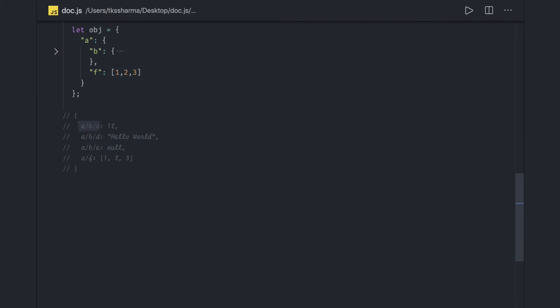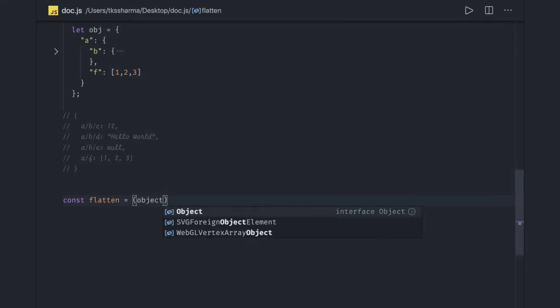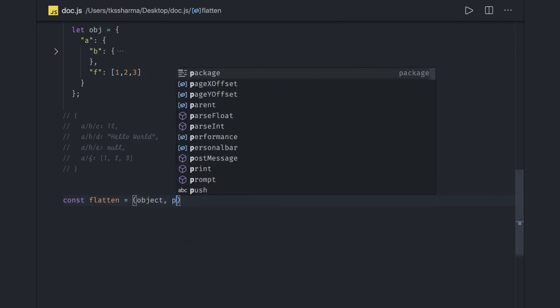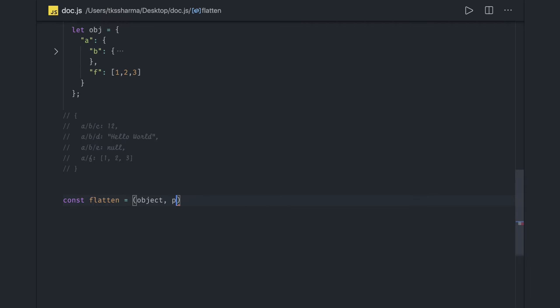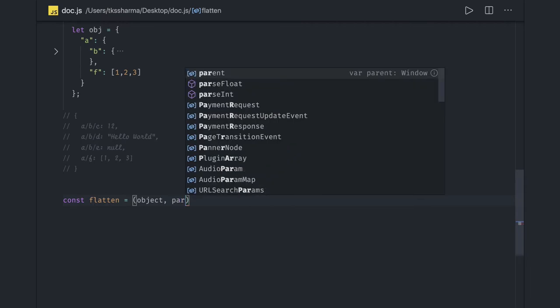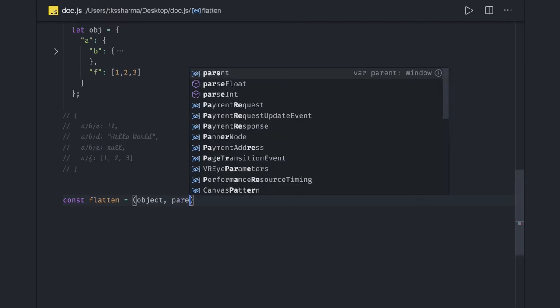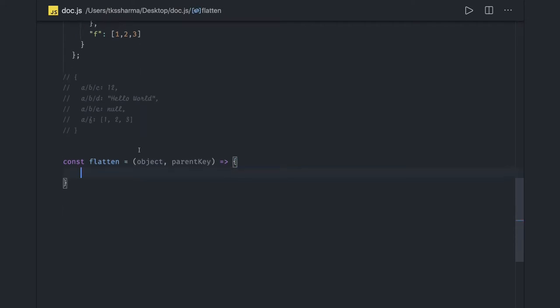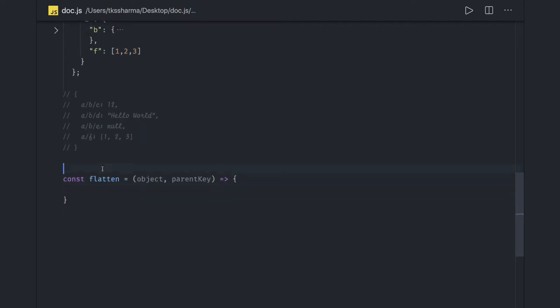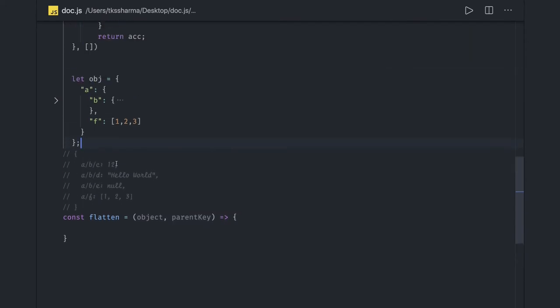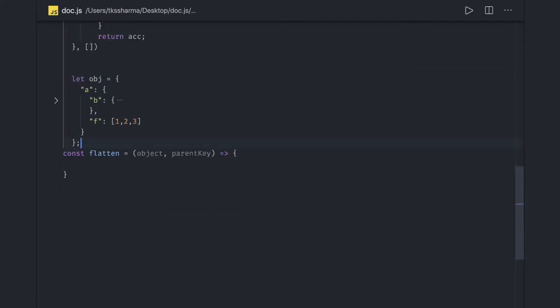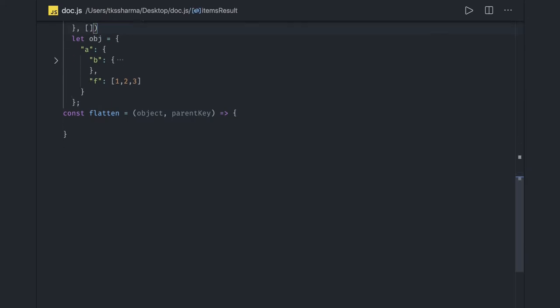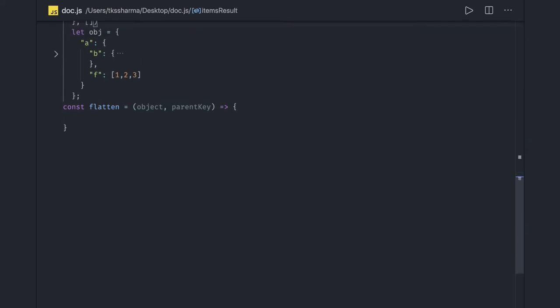So how can we do this? Let's write a function: const flatten, it will have object as an input and the parent key. We'll talk about why parent key is required. What we are going to do in this is we will just try to get the object.keys of this object. This is our object and here we are trying to do the flatten.